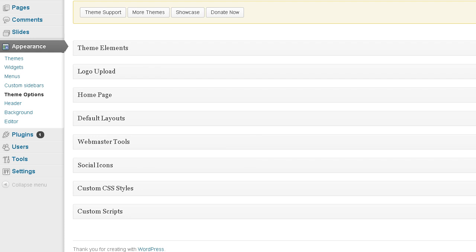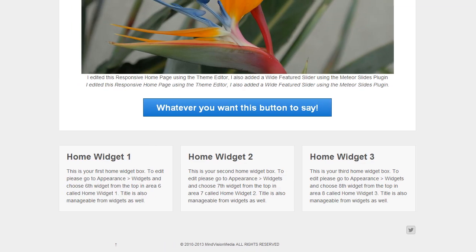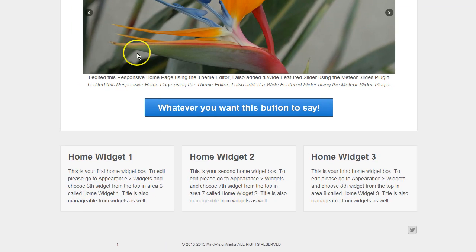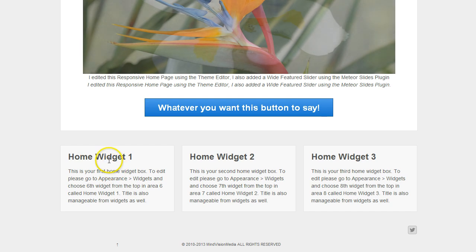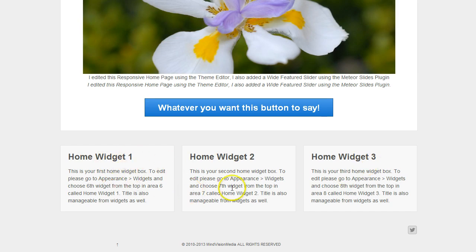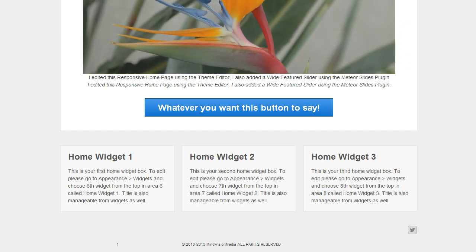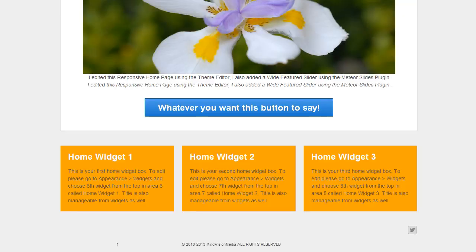And I'm going to jump over to the website. And there's the default home widget 1, home widget 2, and home widget 3. Kind of drab, kind of plain looking, but it's there for you to customize it. So I'm going to go ahead and refresh now that I put that code in. And I should have white titles and an orange background. And there you go.